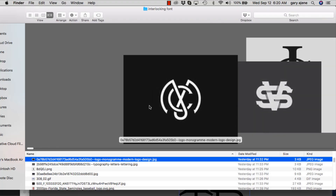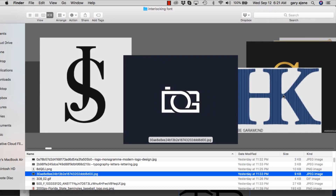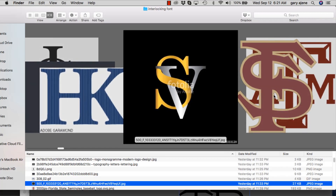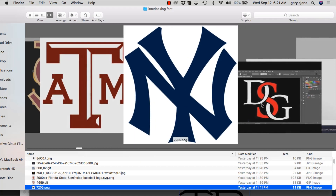All right ladies and gentlemen, in this video at T-Shirt Design School we are going to talk about interlocking type, intersecting type, type lockups — whatever you want to call it. It's the practice used in a lot of logos, a lot of brand identities: taking two letters and putting them together. It's also used by sporting teams — Florida State, Texas A&M, New York Yankees.